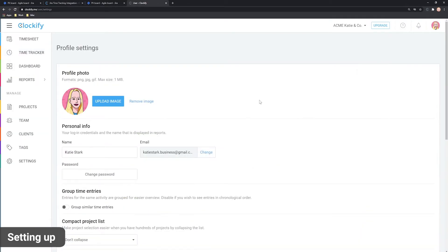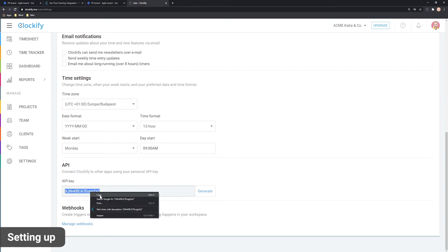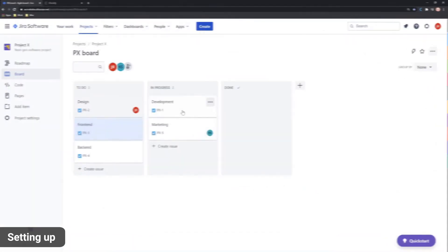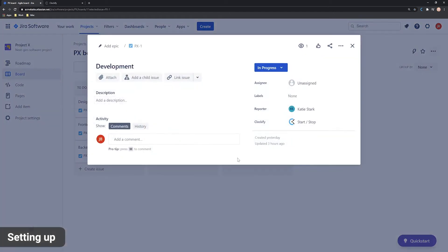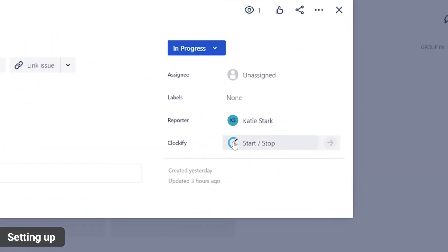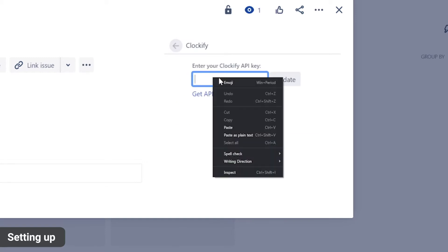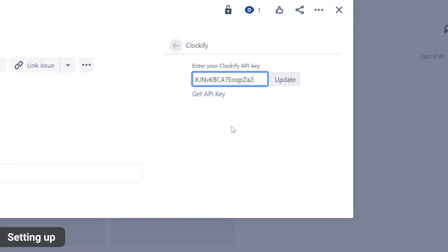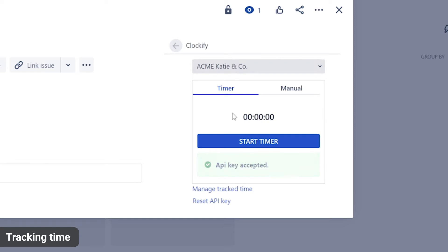Once you're in, go to Profile Settings, scroll down and generate and copy your API key. And finally, now all you have to do is open an issue in Jira and you should see the timer button in the sidebar. Click on it, paste your API key and that's it. You can now start tracking time.